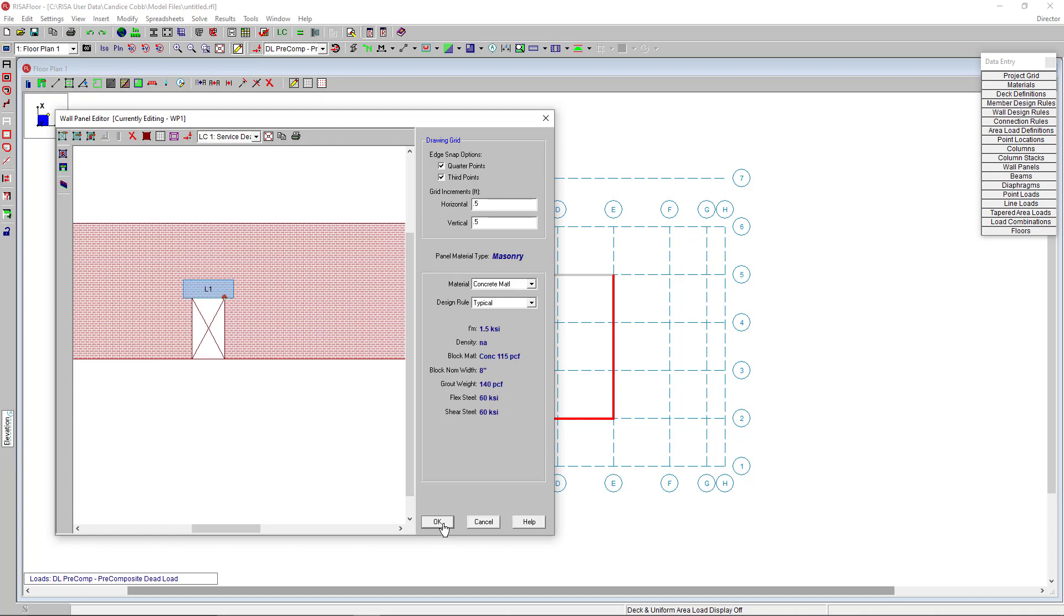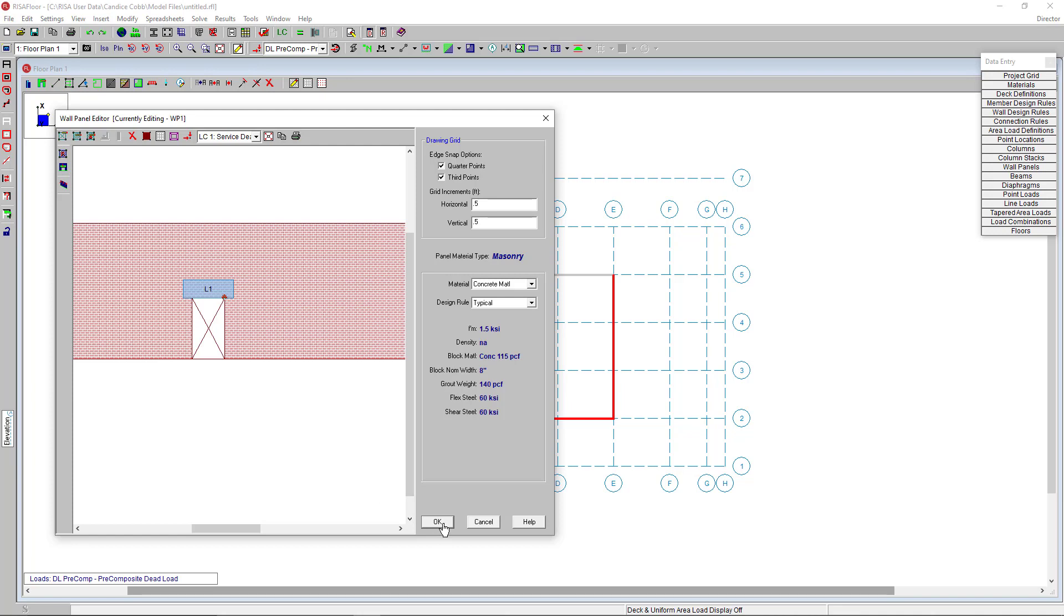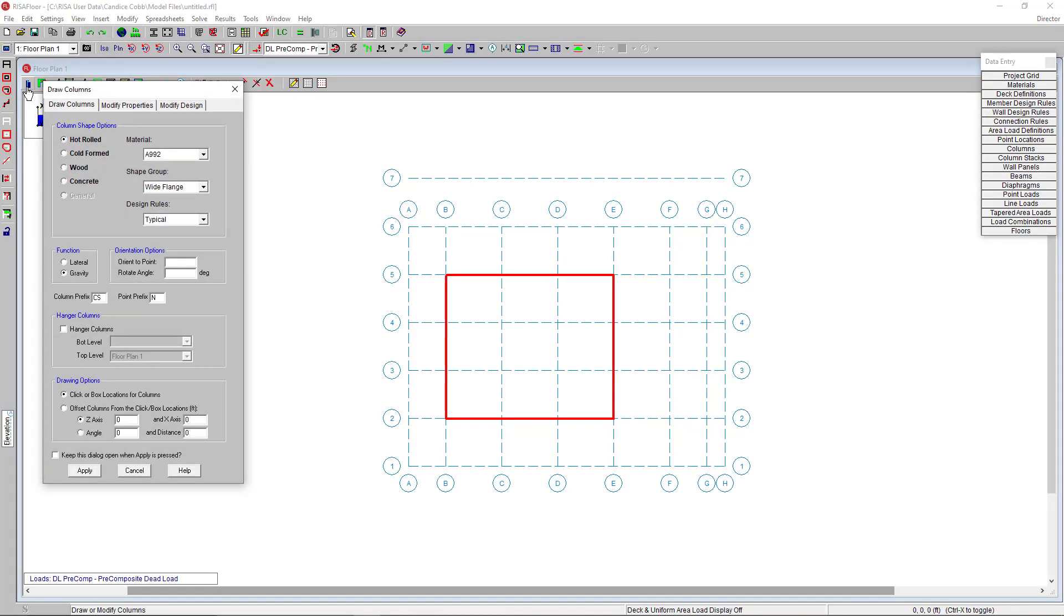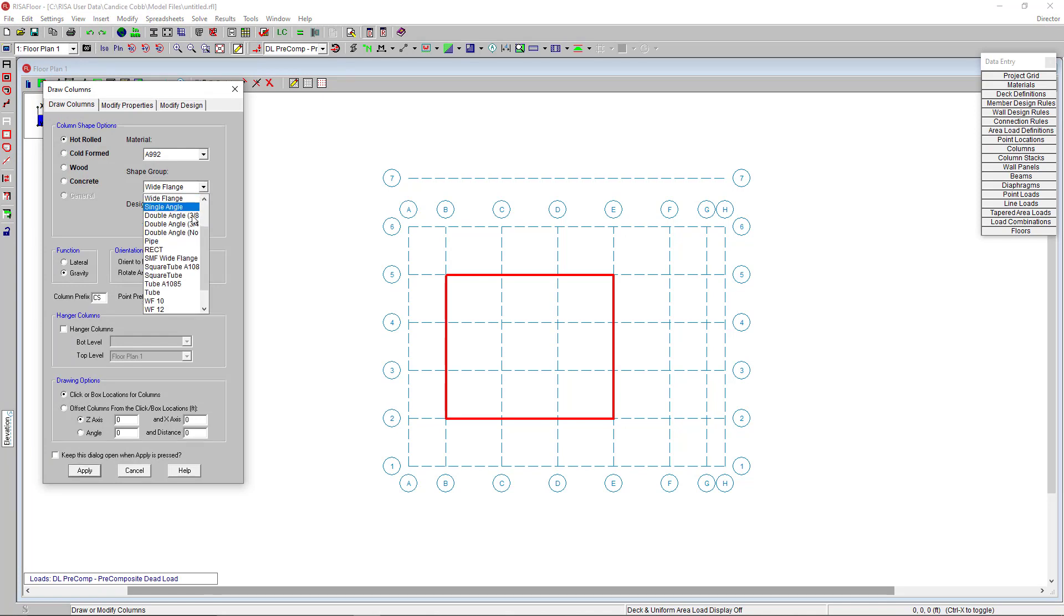Now going back to my model view, let's draw in our steel framing now by first selecting the draw columns tool. I want to use square tube columns. So I'm going to select that from the drop down menu here. I'll find my square tubes. And next I'm going to set my design rules to be typical.